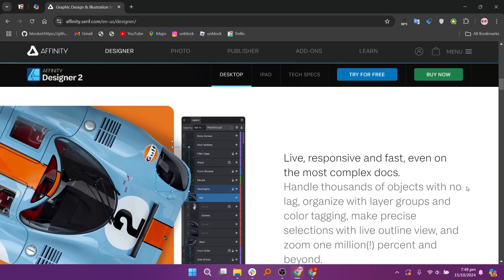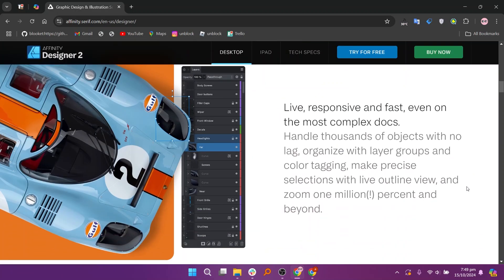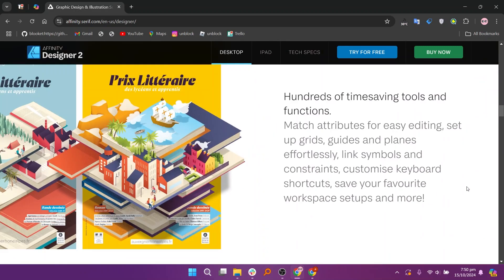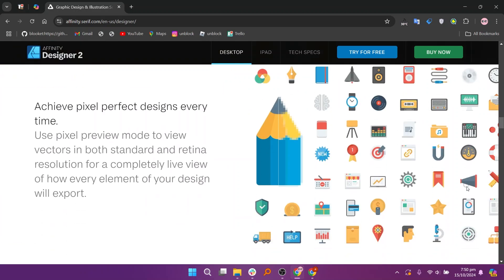In my opinion, CorelDRAW is best for users who need a comprehensive, feature-rich solution for both print and digital design, while Affinity Designer is great for those seeking a cost-effective, high-performance tool for professional vector and raster work. Your choice will depend on your budget and the specific features you prioritize.